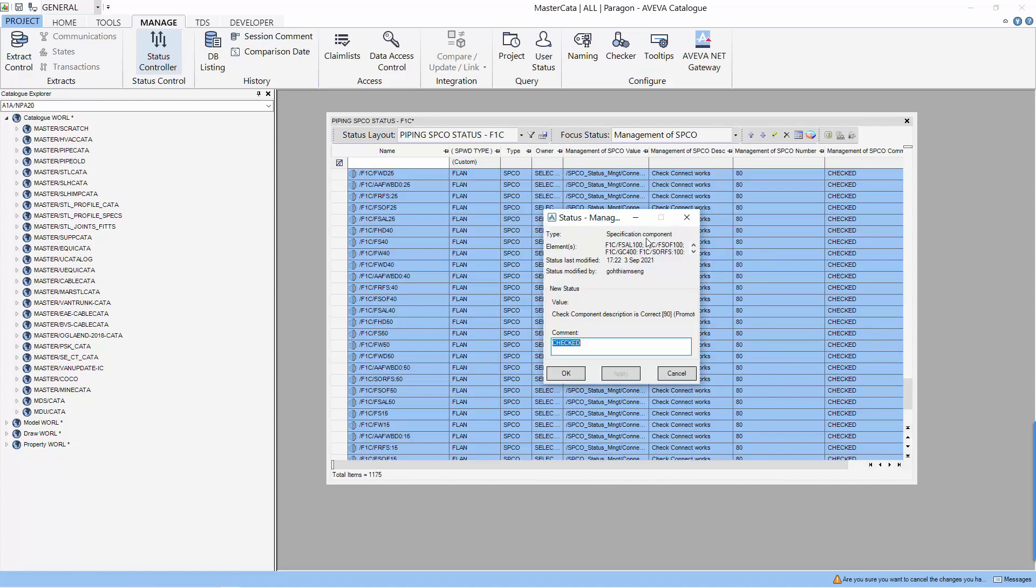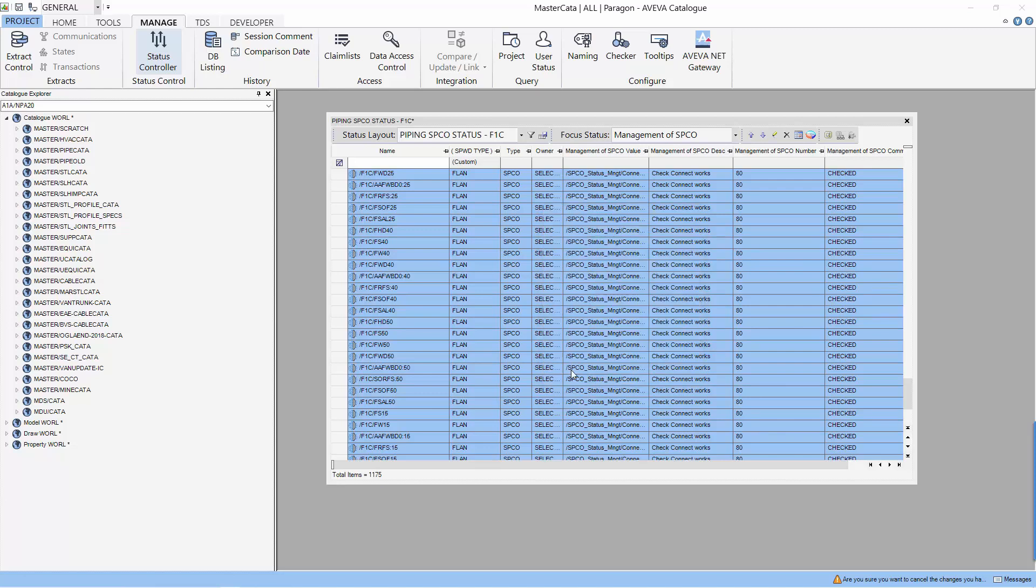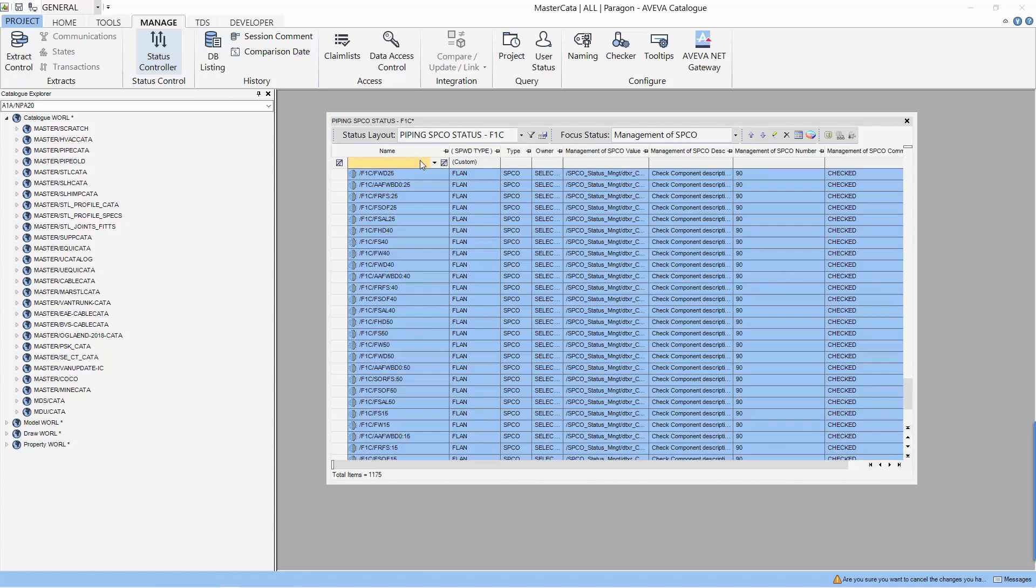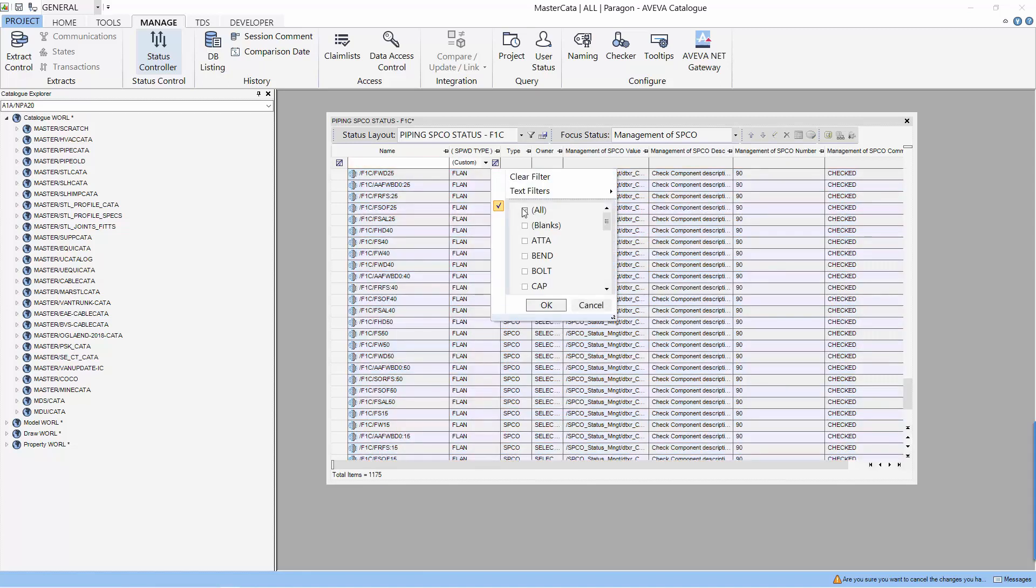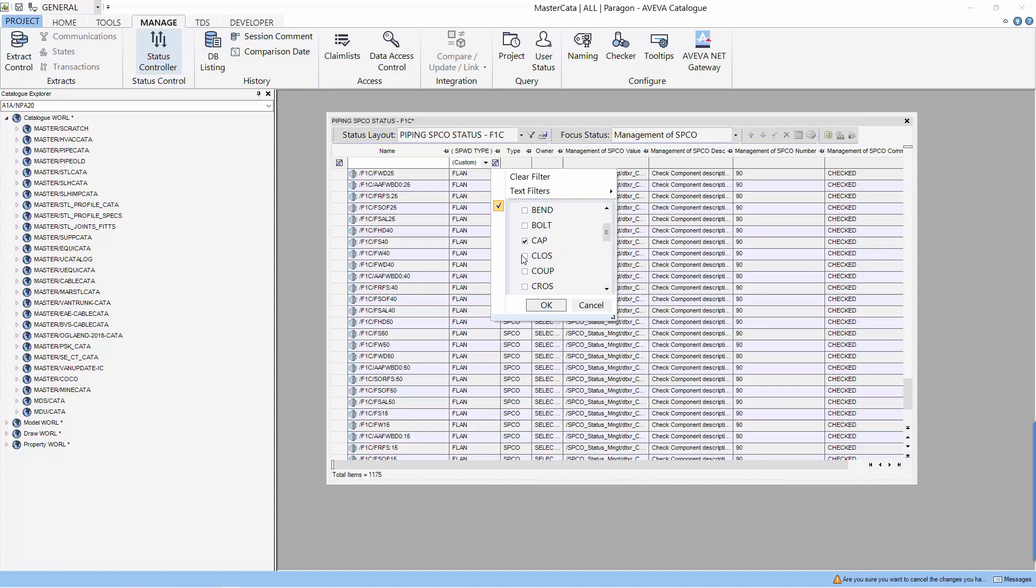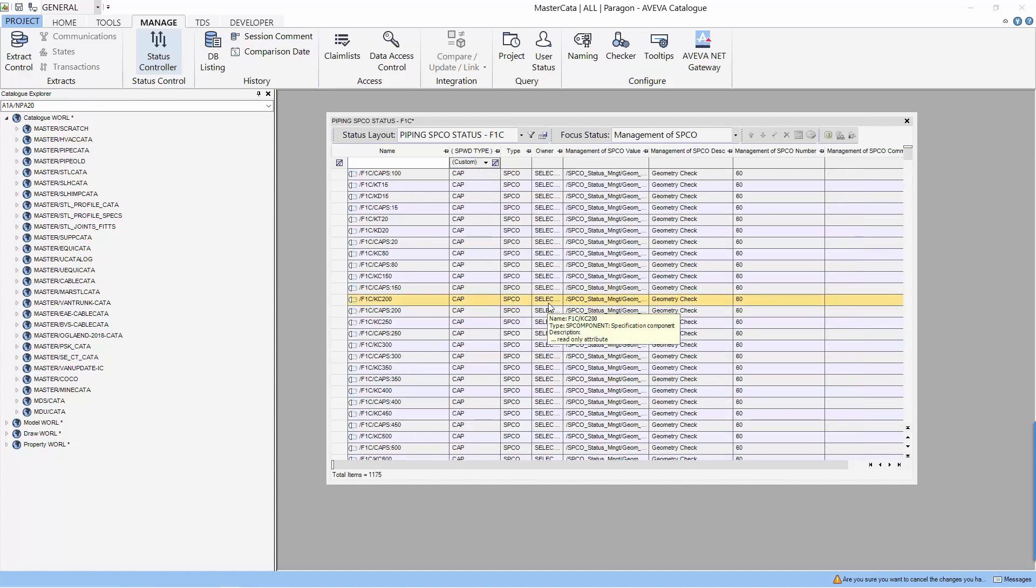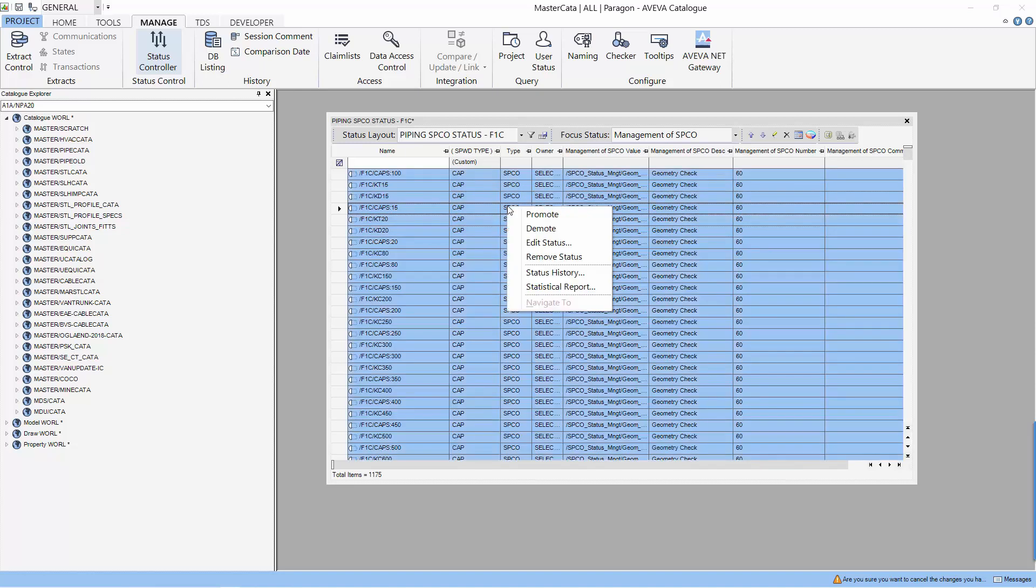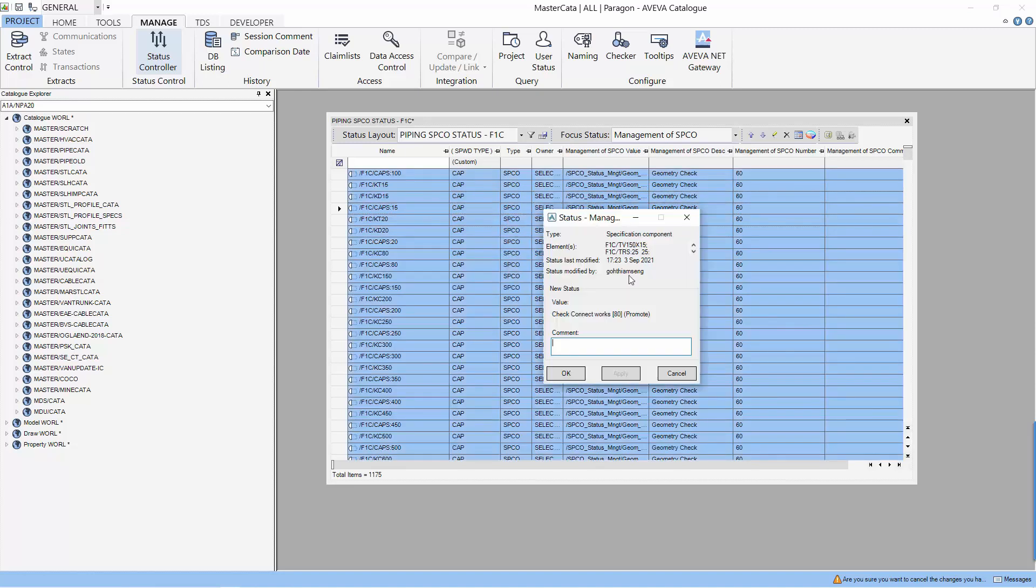And we will need to check the connections of the component. Let's promote this one more time. After this promotion, the status will be now 90% and it is to check the component description. Let's remove the filter and see other components. Let's select cap, close and other components from the list. You can see that these components are still in the geometry check status or the 60% status. And let's promote these components as well.